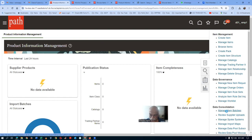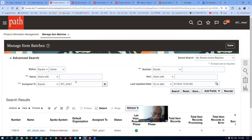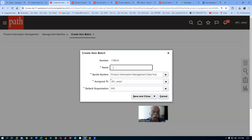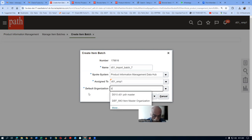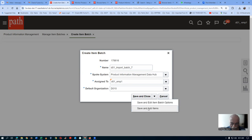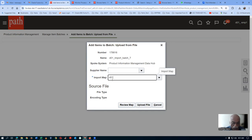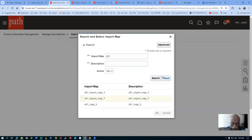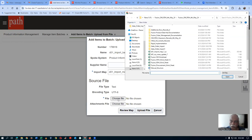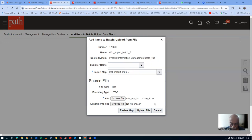Go to Manage Item Batches. We are going to create the seventh batch. Click the plus icon. I will name it Import Batch 7. The default organization is D01. Go there, save and add items, then choose the seventh map and choose the mass update file. Click Upload. Once the file is uploaded, an item import process will be triggered.